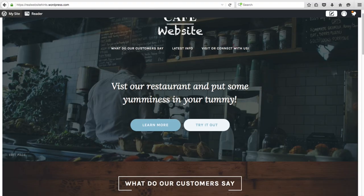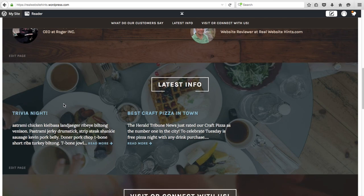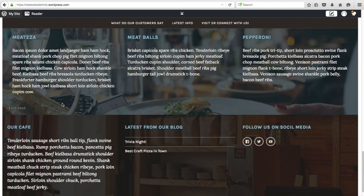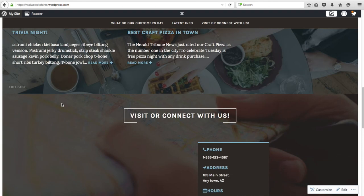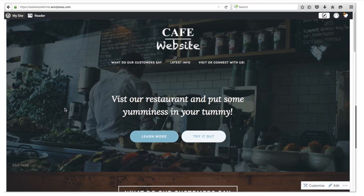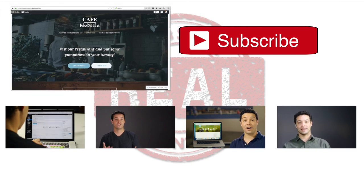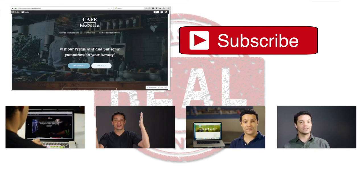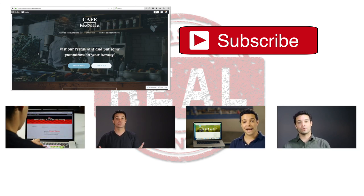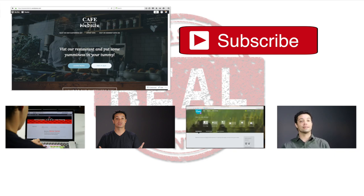And there we go — that's how you make a free website using WordPress.com. Every different theme with WordPress is going to have some slightly different instructions on how you do it, but I do think this is a very good looking, fairly easy to make website, especially if you follow the instructions I've given you and look at the instructions for this theme. I hope you found that very helpful. If you want to see my favorite current ways of making websites, head over to realwebsitehints.com/bestwebsite. Please leave a comment below or visit realwebsitehints.com if you have any questions. Thanks for watching.